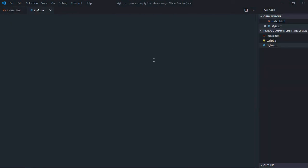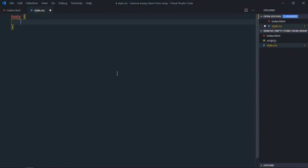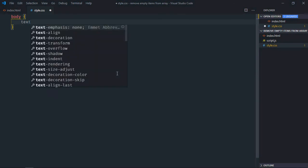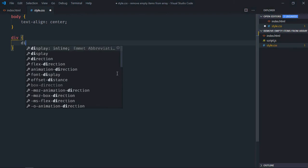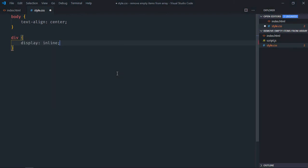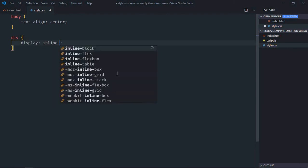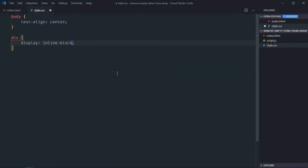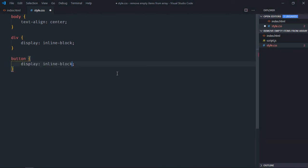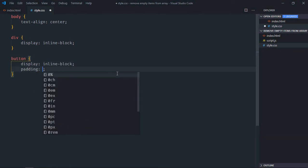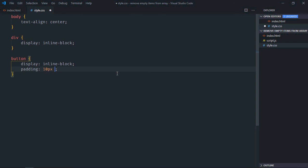Just save it, go to stylesheet. Select body element, text align will be center. Select div element, display will be inline-block.